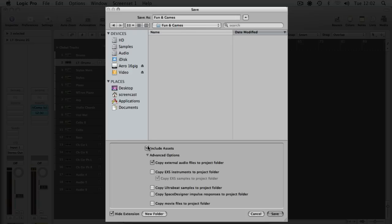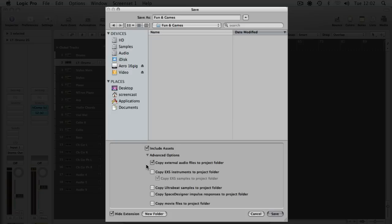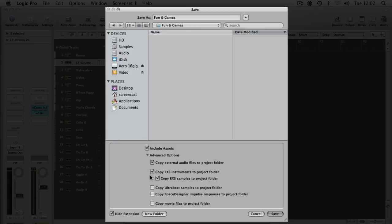Include assets, which means you want to include any audio files you've recorded. Copy external audio files to project folder—that makes sense, so if they're spread around your hard drive, it'll gather them all up and put them in one folder. Copy EXS instruments—I know in this project I don't have any EXS instruments, but if you did, your best bet is to tick that box and that'll bring any across.